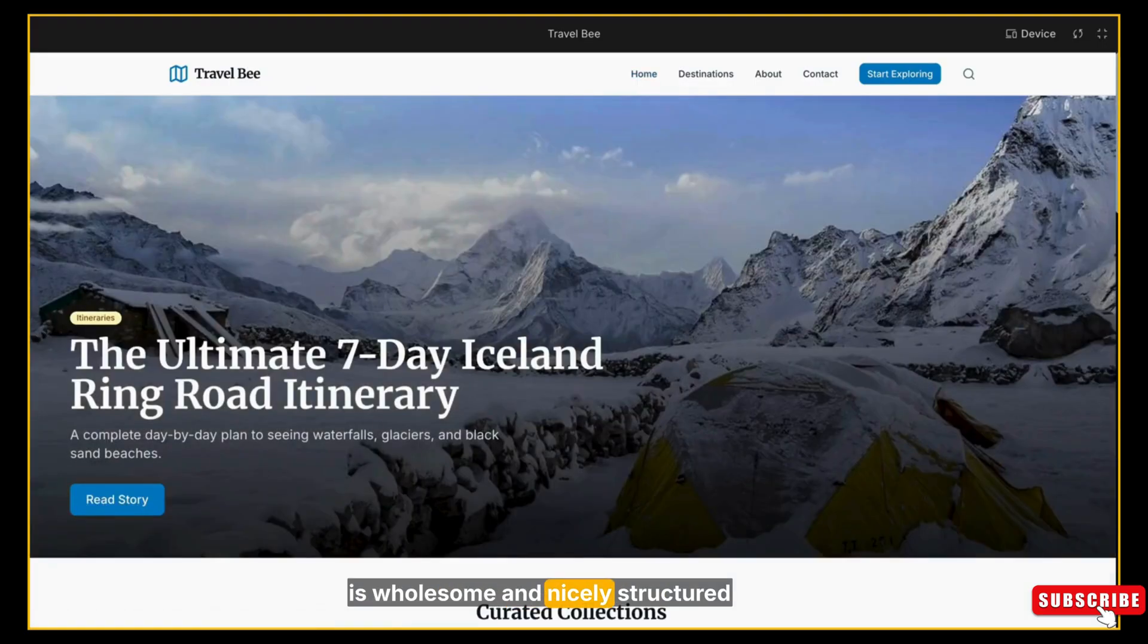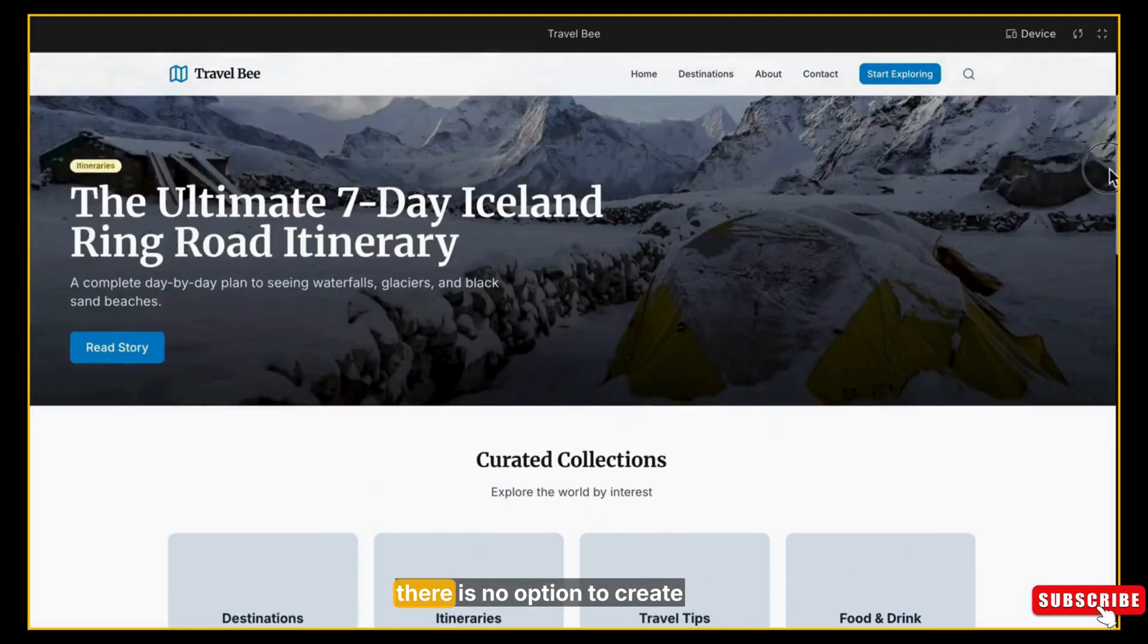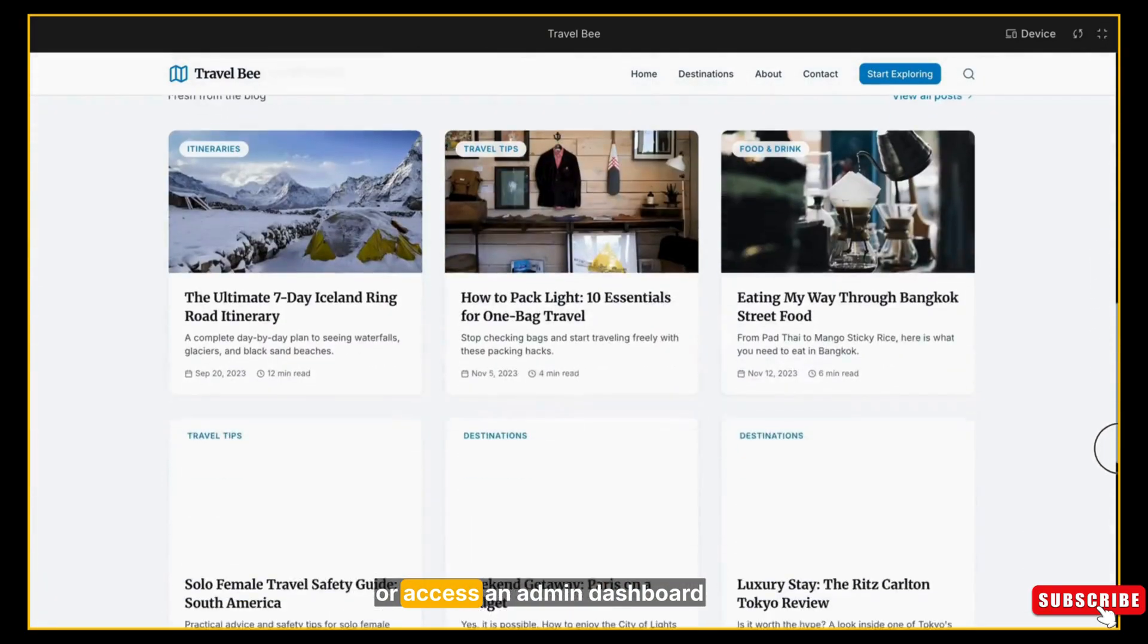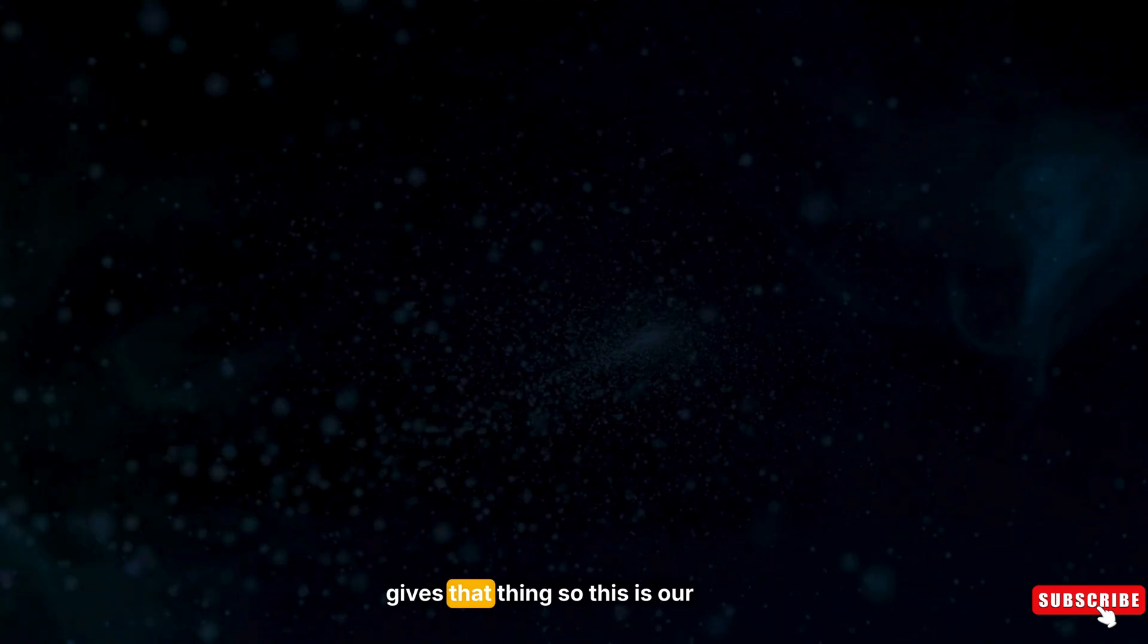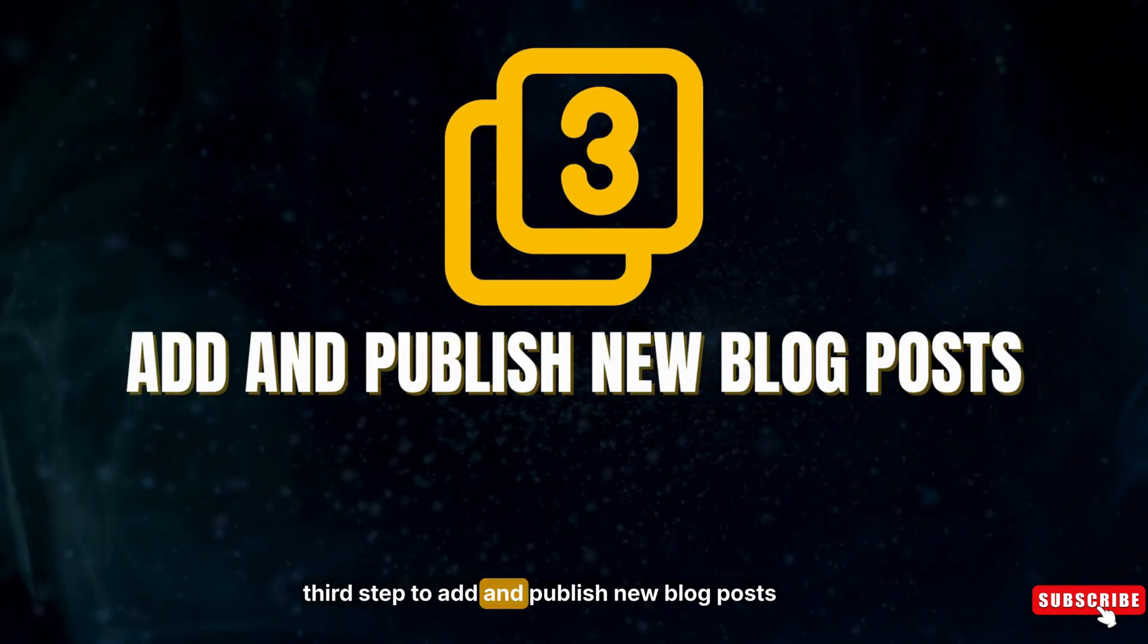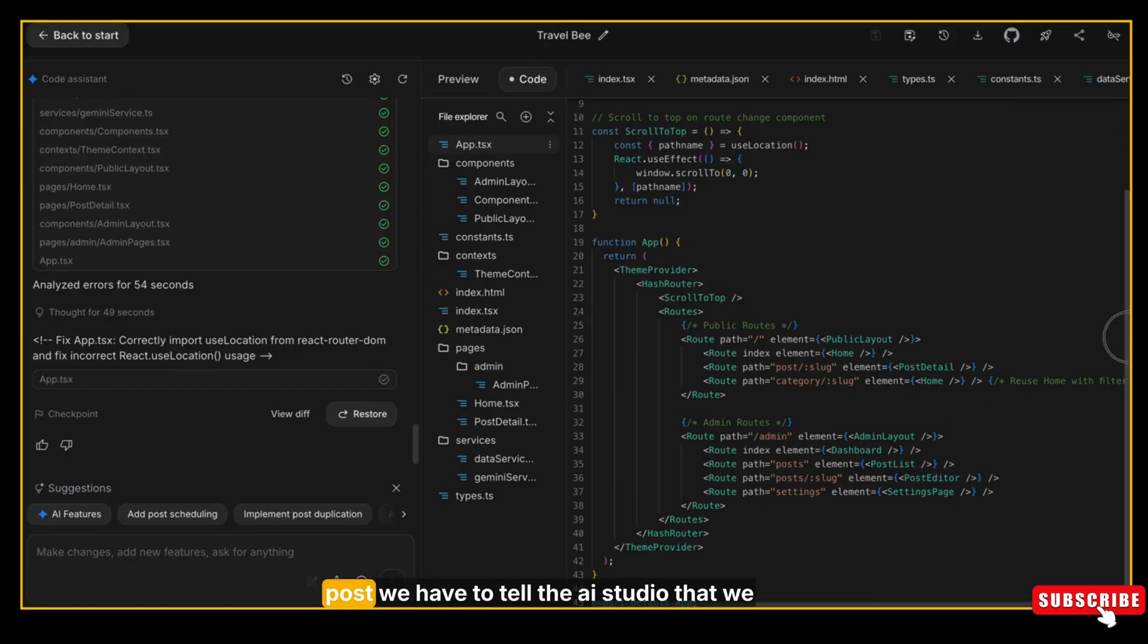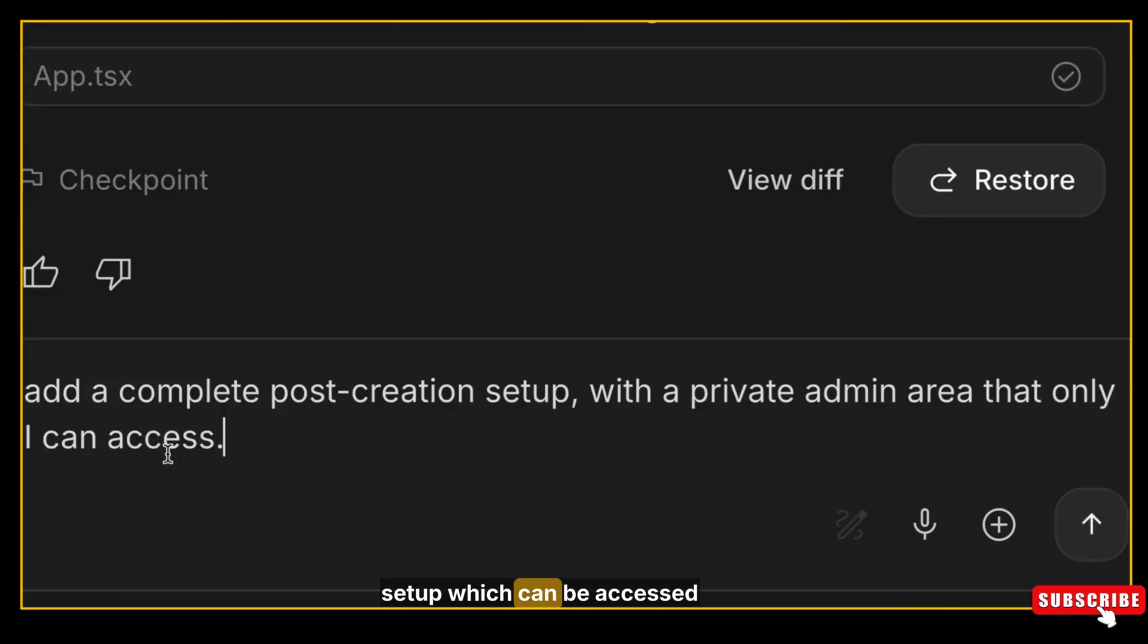So the website is wholesome and nicely structured, but one thing is missing - there is no option to create new blog posts or access an admin dashboard, even though we mentioned it in our prompt but it hasn't made that thing. So this is our third step: to add and publish new blog posts in our website. To add blog posts, we have to tell AI Studio that we need a blog creation and adding setup which can be accessed by only me. So I am going to instruct Google AI Studio: add a complete post creation setup with a private admin area that only I can access.